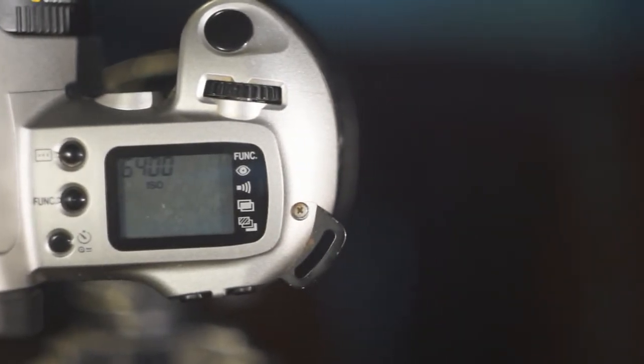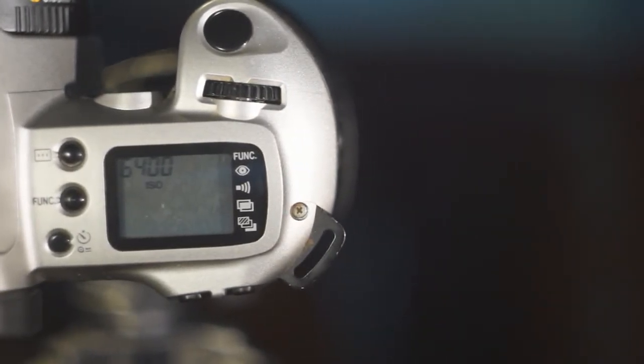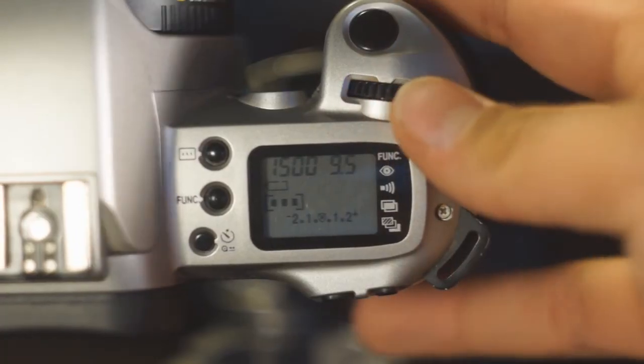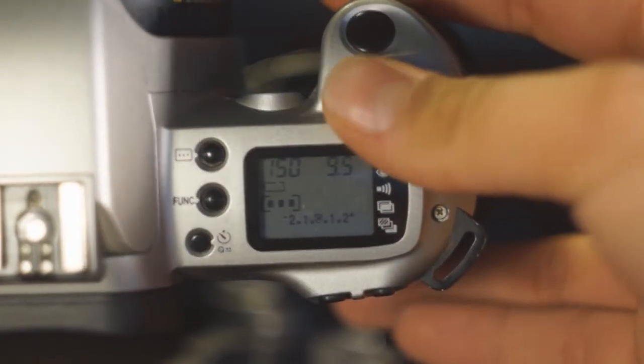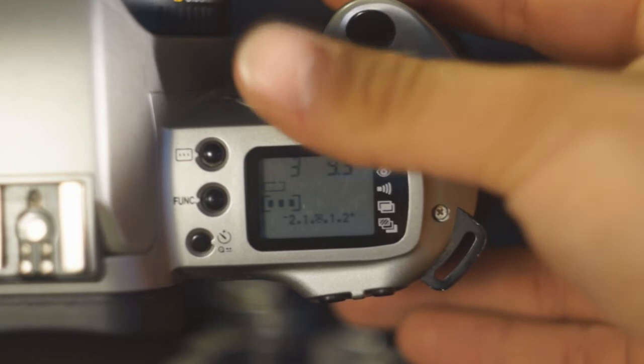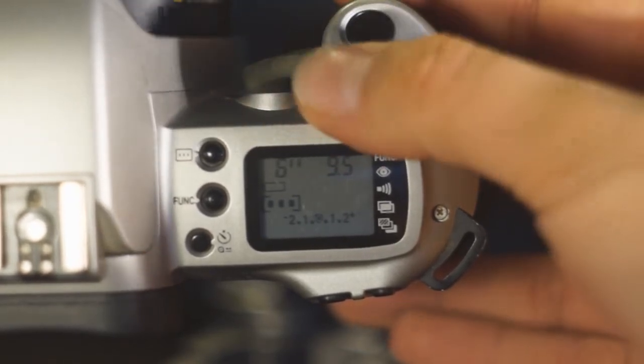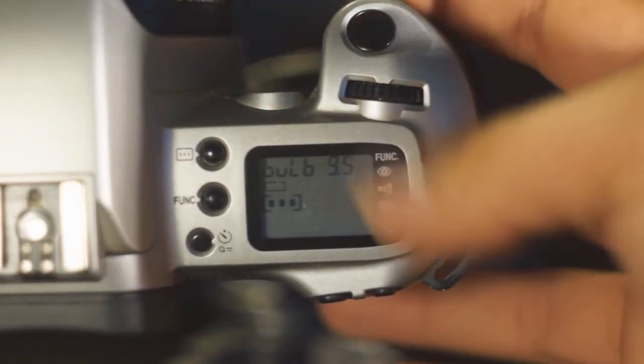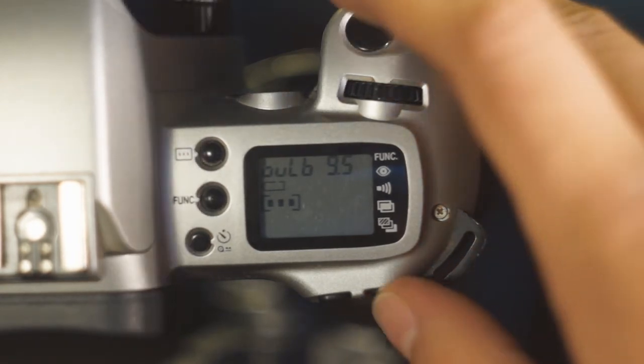The shutter speeds went from 30 seconds up to 2000 of a second plus bulb mode with the flash synchronization at 1/90th of a second. Did I mention the amazing super high speed of 1 frame per second already?